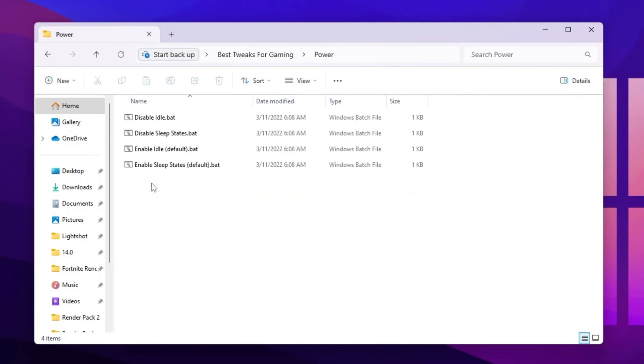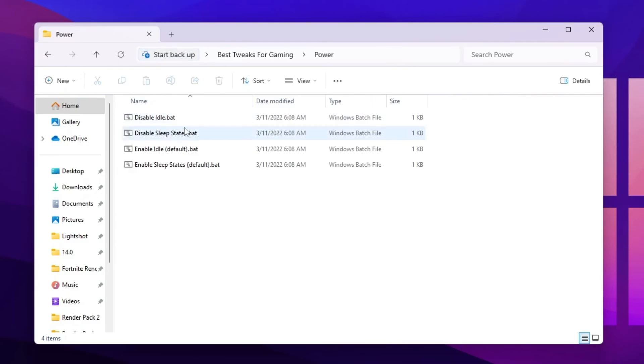Now go for power. Inside there, you will find disable ideal and disable sleep state. You need to install the files on your PC and disable all the settings on your Windows.